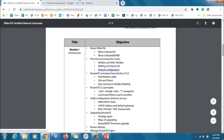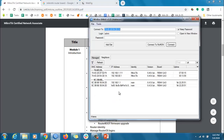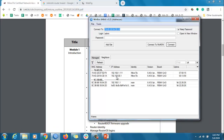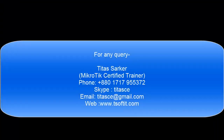Default configuration: when you plug in a new router, the default IP is 192.168.88.1 and the default username is admin. A very common question is: what is the default IP of the MikroTik router? The answer is 192.168.88.1. The default username is admin, and the default password is — no password.